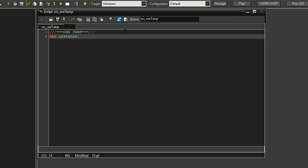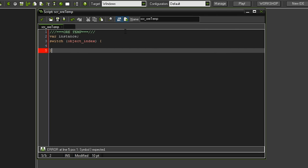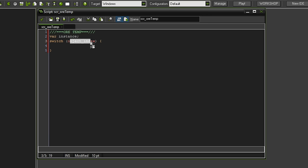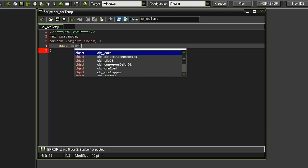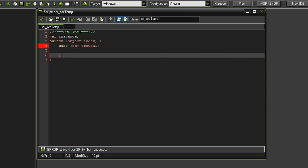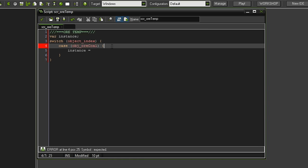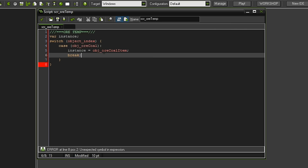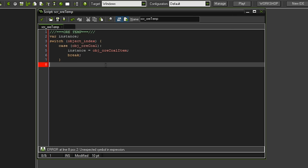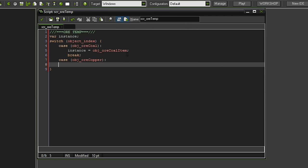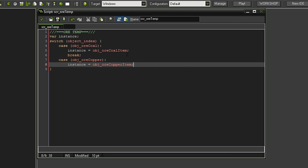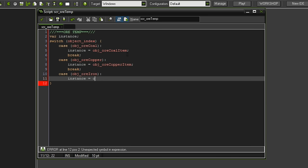And we're gonna do that with a switch statement. Namely, we want to check which object index this variable has. So remember, we're gonna have this script on all of the ores. And first of all, we want to know which ore type it is so we can know which ore we want to spawn. So in case the object index is object ore coal, then we want to set the variable instance. And hold the phone. I used the wrong terminology here. There's a double point here. So instance should be object ore coal item this time. And after that, we want to have a simple break. Then the next case could be that the object is the ore copper. In this case, we want to set the variable instance to object ore copper item. There you go. Take another break. And then case object ore iron. We want to set the instance to object ore iron item.